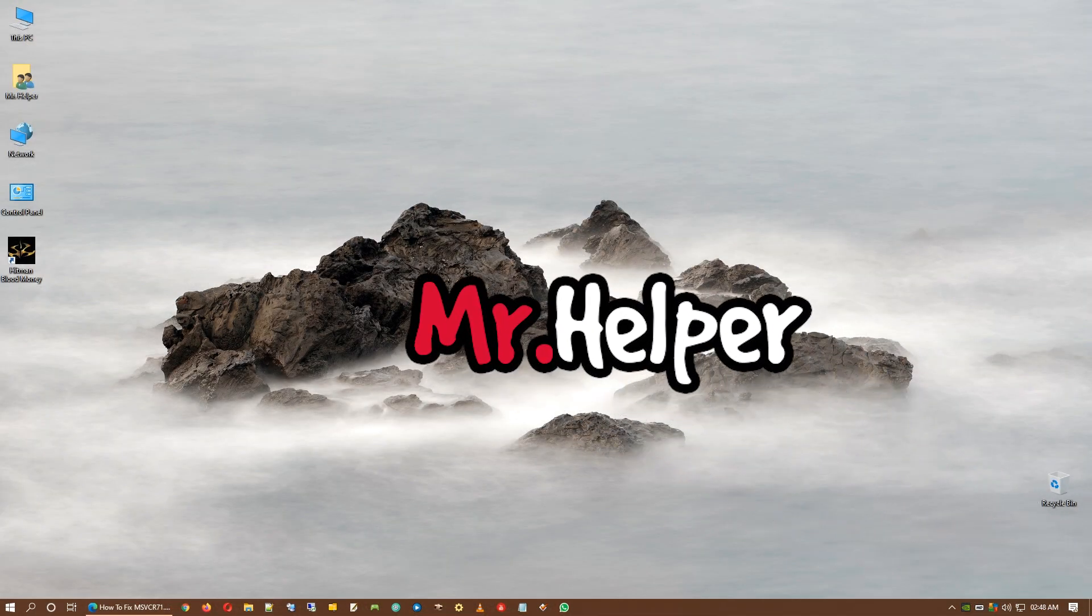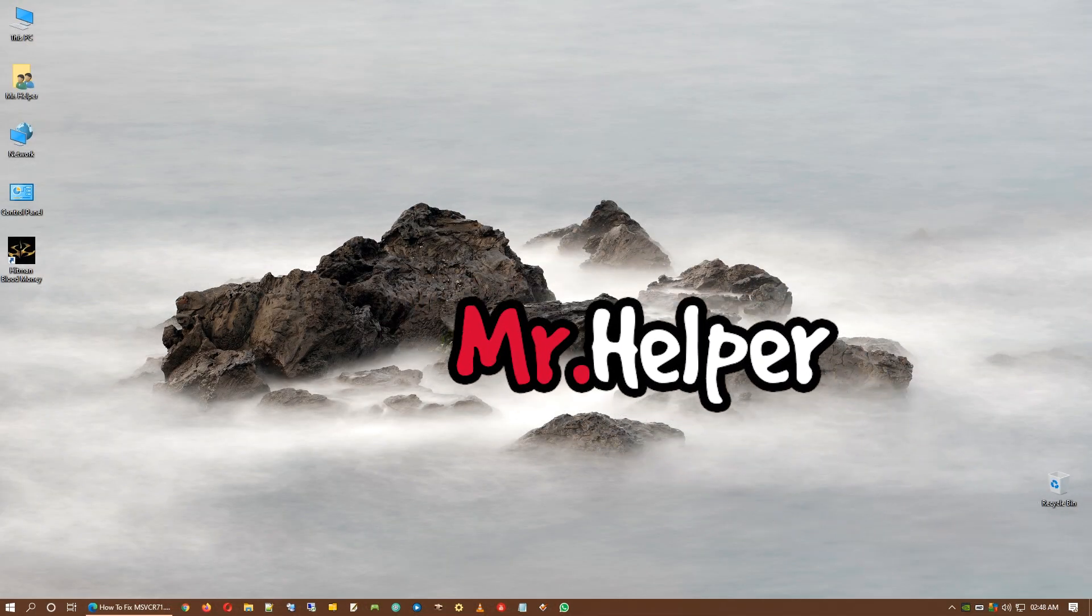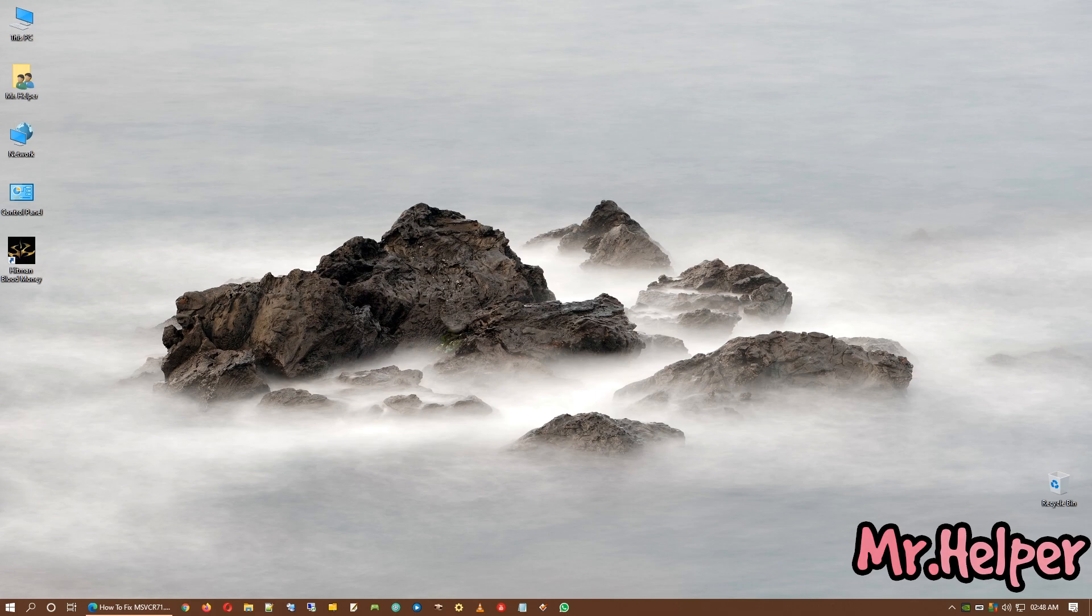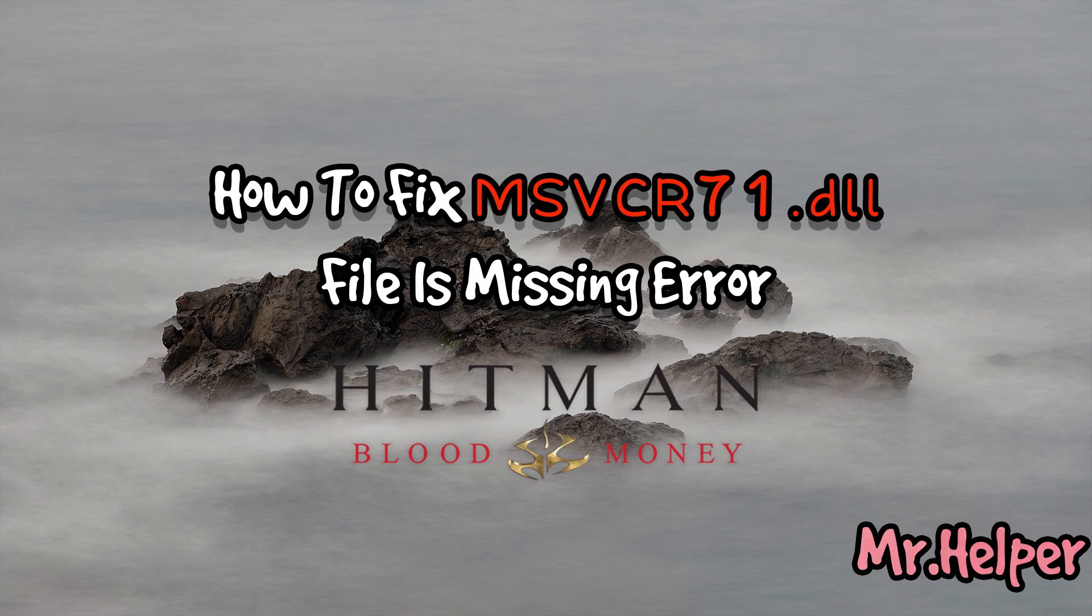Hey everyone, I am Mr. Helper. In today's video, I am going to show you how to fix MSVCR71.dll file missing error in Hitman Blood Money. So, let's get started.